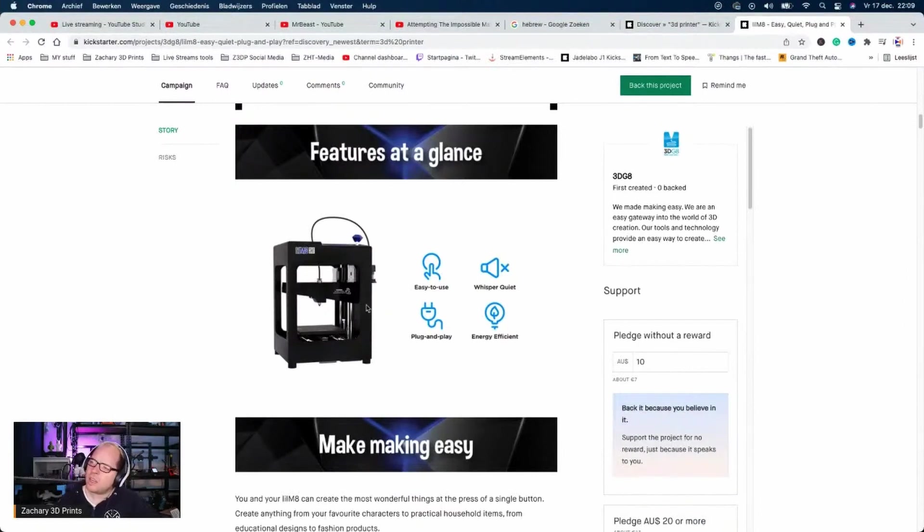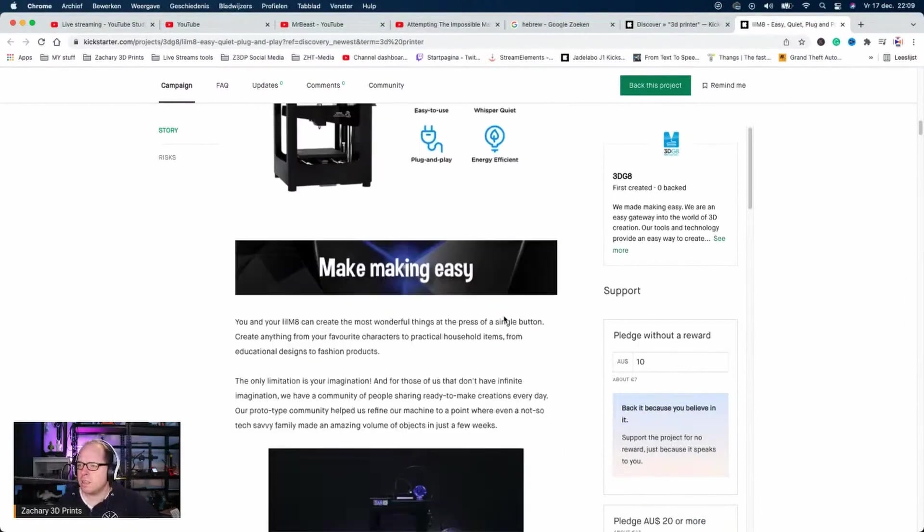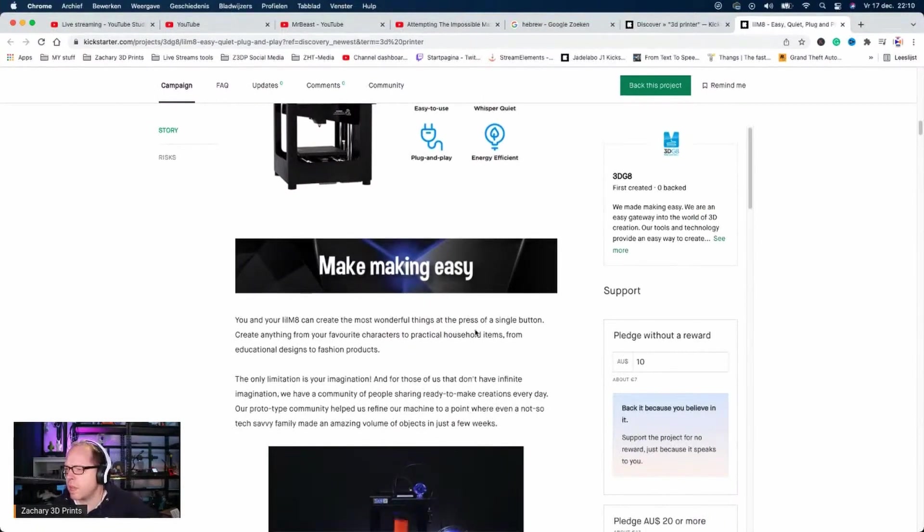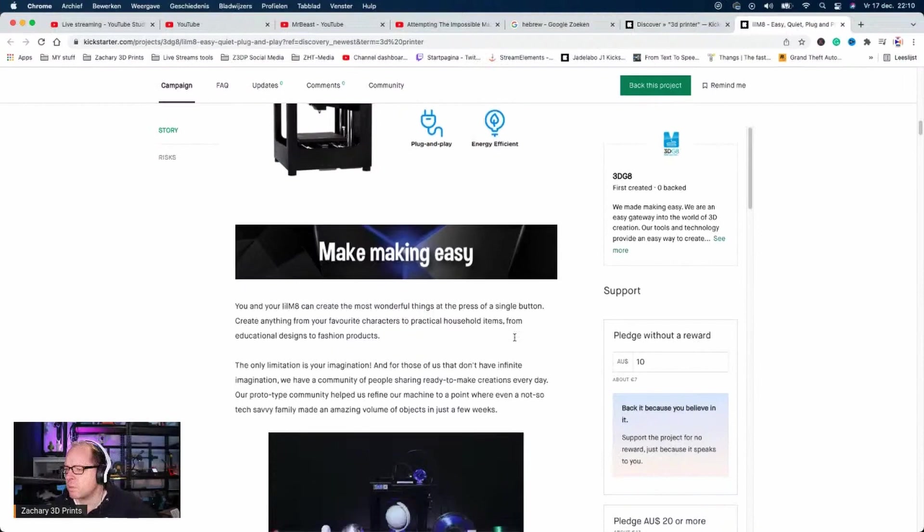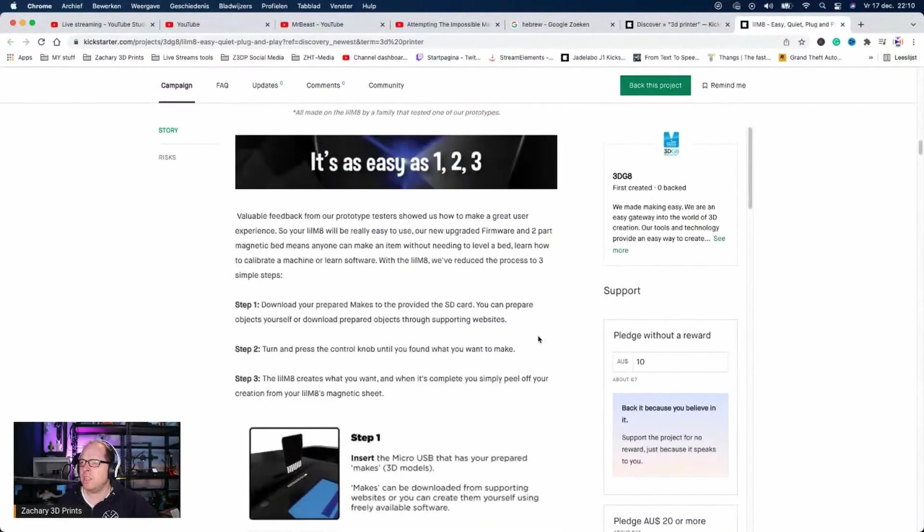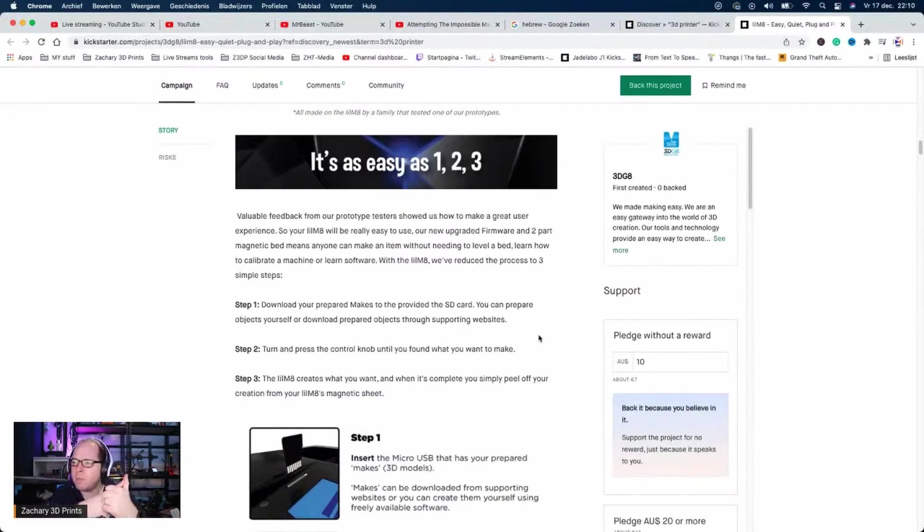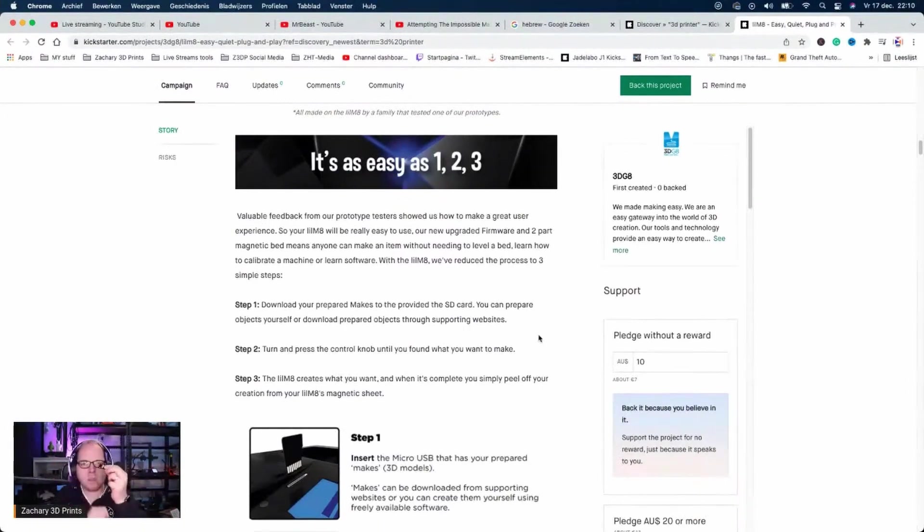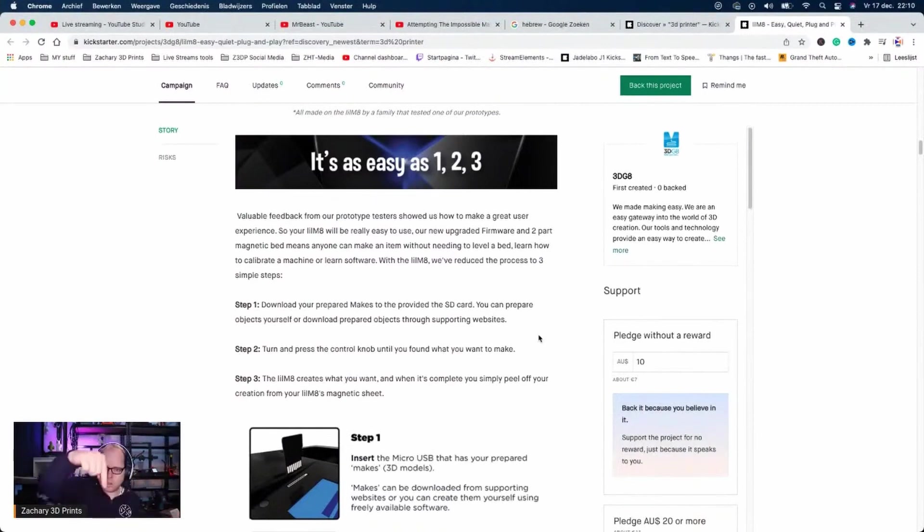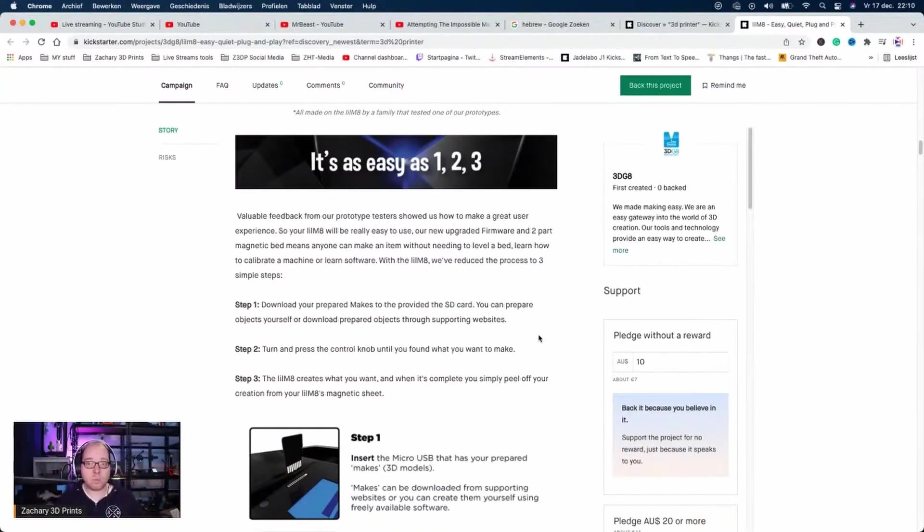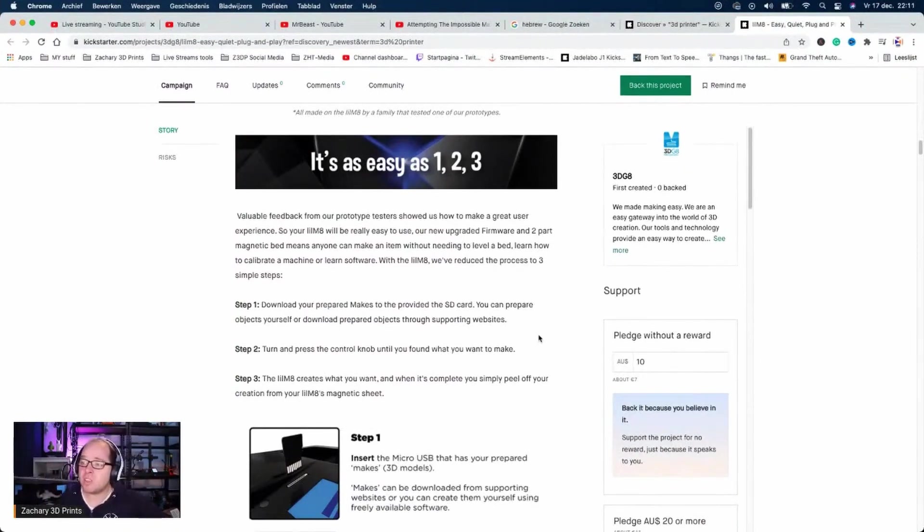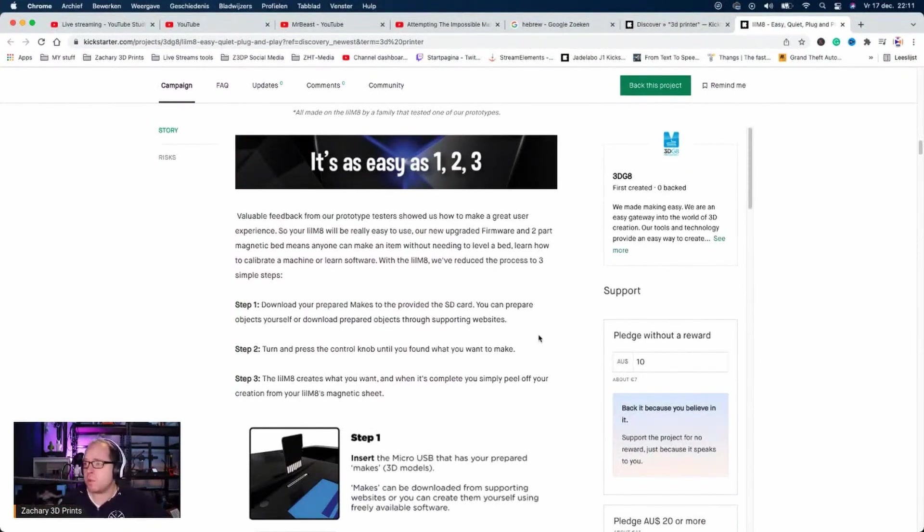You and your Little Mates can create the most powerful things at the press of a single button. Really, one press? Easy as one, two, three. Step one: download your prepared model to the provided SD card, put the SD card into the printer, go to your file, and then start printing. Basically every printer would be the same as this one, so why is this one special?